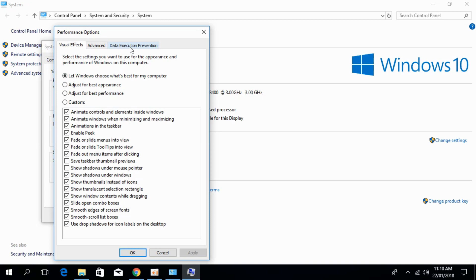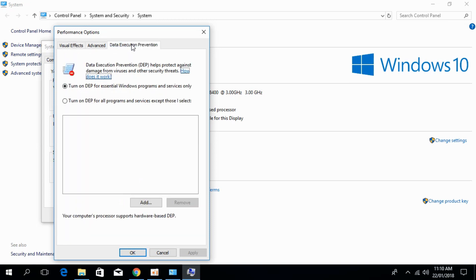In here, click on the Data Execution Prevention tab. Then click on 'Turn on DEP for all programs and services except those I select.'